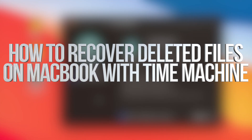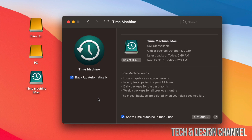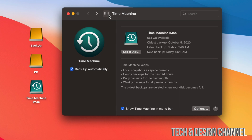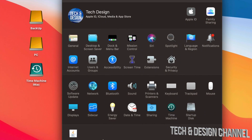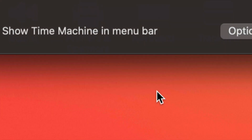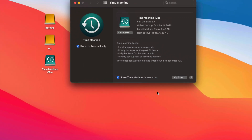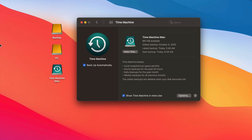Today we're going to be looking at Time Machine and how it works for Macs. It doesn't matter if you have a MacBook, iMac, Mac Pro, or Mac Mini — it's the same for all of them. I already did a video on how to set this up. The best way is through an external hard drive or external SSD. You can find Time Machine under System Preferences.